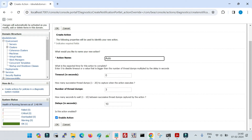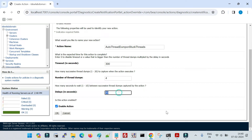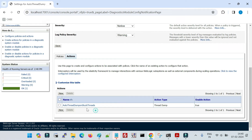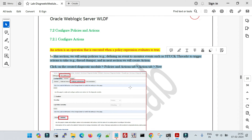Give the action a name — let me call it 'auto-thread-dump-on-stuck-thread'. There is a timeout to specify for when the server is taking thread dumps and not responding. For number of thread dumps, it is always recommended to take more than one — let me specify four. Then specify the seconds between each thread dump; the standard is five to ten seconds — let me give it ten seconds. Enable the action and click OK. Now we have an action created specifying how many thread dumps to take and what interval between each one.